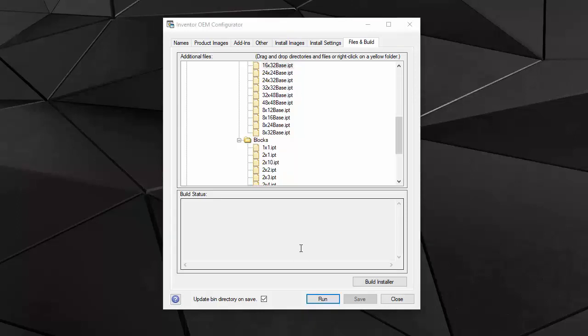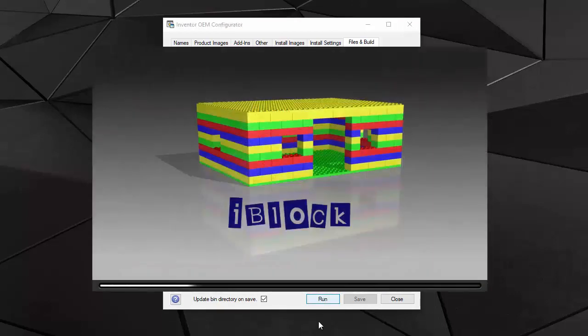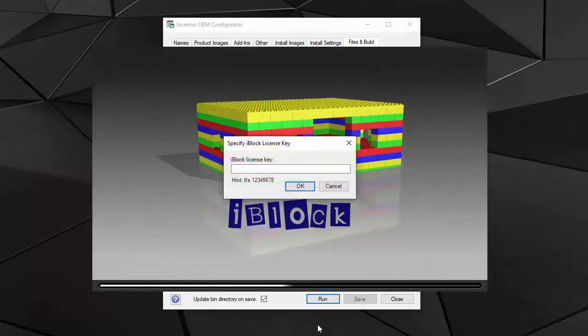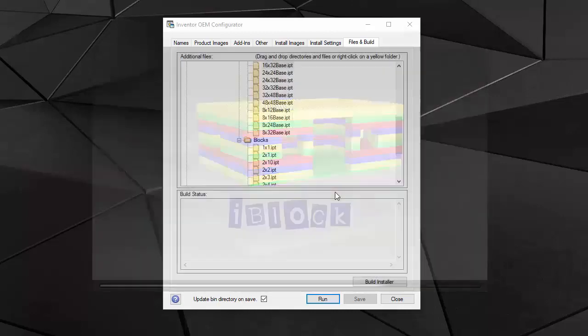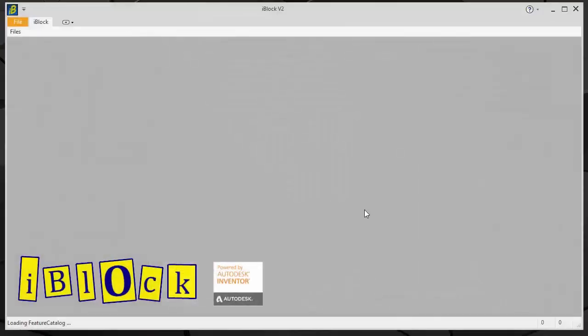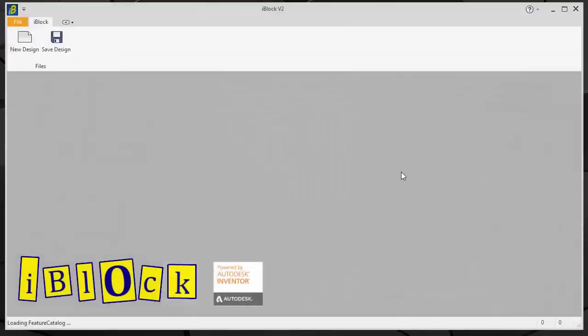I think it's time to try our application so I can run it from the configurator by pressing run here. And there is a license check. And there's a very nice hint there. This is our iBlock application.